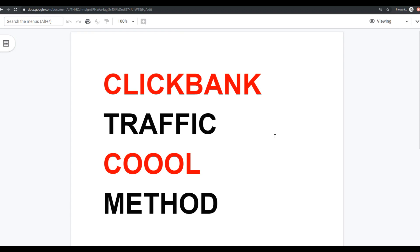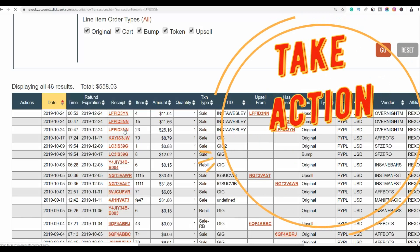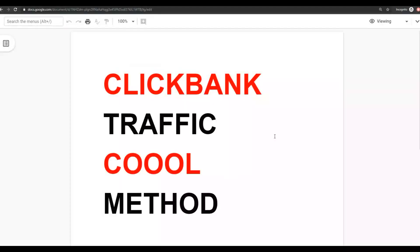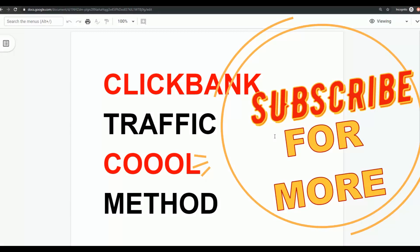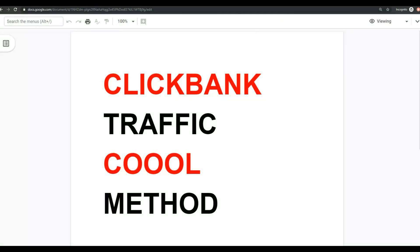What's up guys, it's your boy Rex here, welcome back. Today I'm going to show you another method to get targeted free traffic back to your affiliate offers. The idea is to choose one free traffic method and take action on it until you start making sales. Today I'll show you another free traffic method step by step to get free traffic and sales to your ClickBank product. If you're new to the channel, be sure to subscribe.